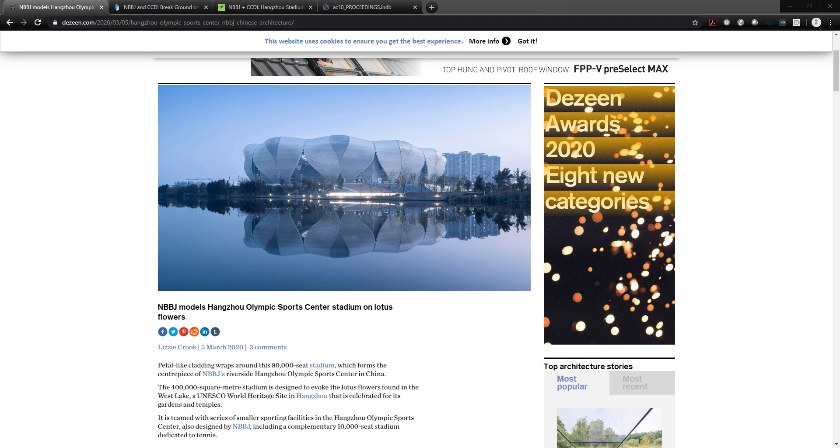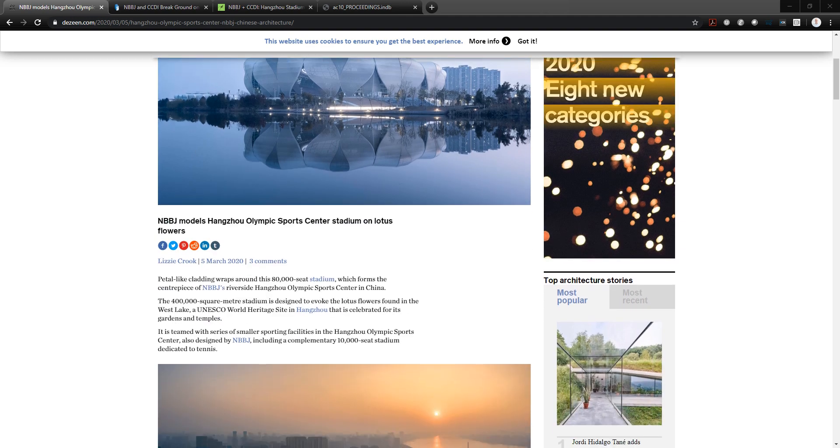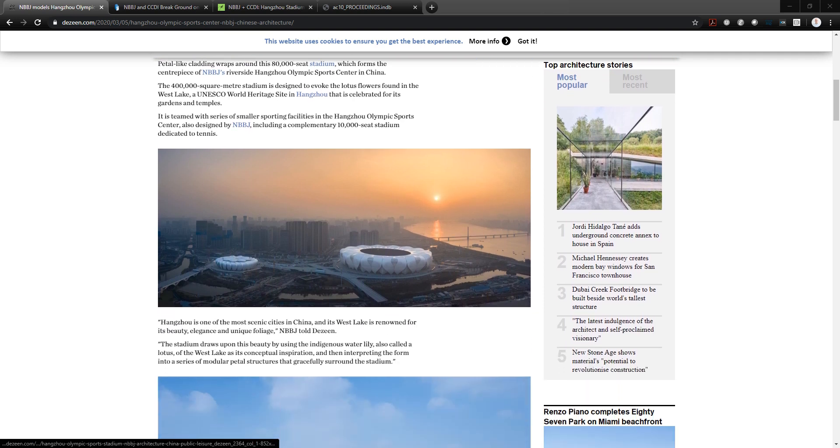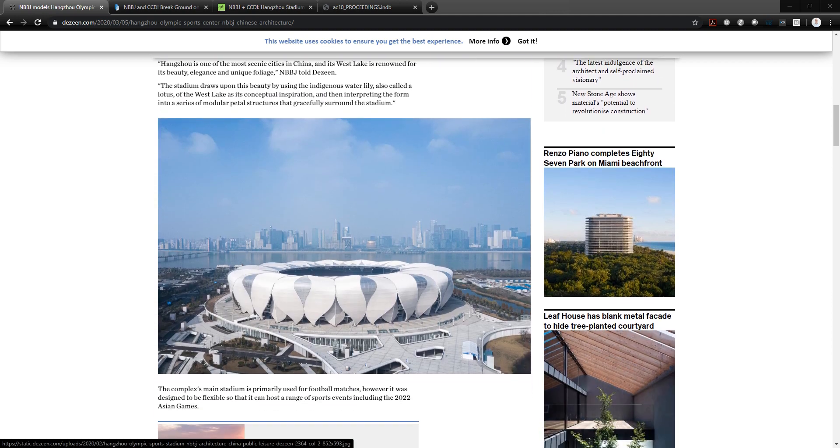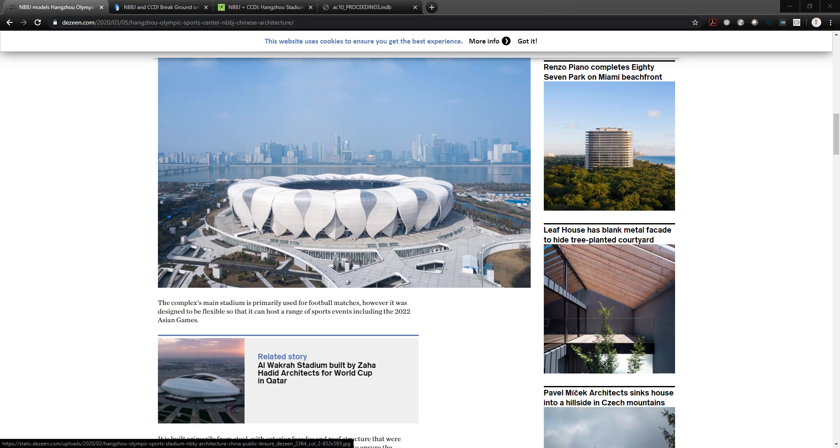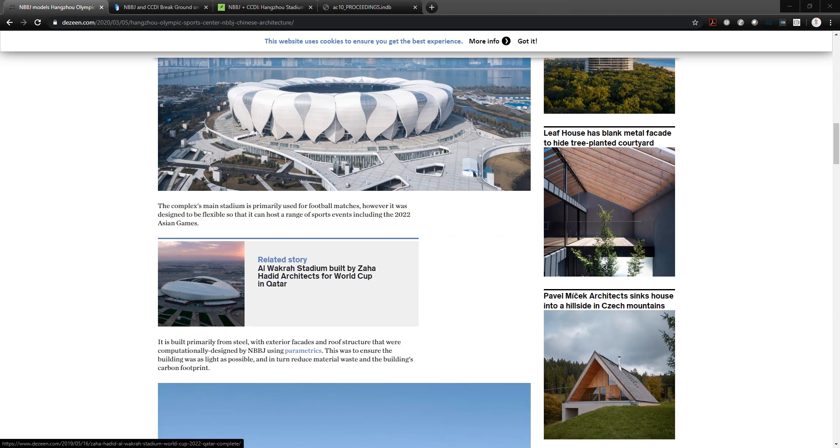So the press releases that happened early in March showed some finished photography of the project. There was a main stadium, 80,000 seat stadium, and a 10,000 seat tennis center. Both of these projects on the site involved heavy uses of computational design tools to develop the geometry and the structural design and the interior bowl design of the project.